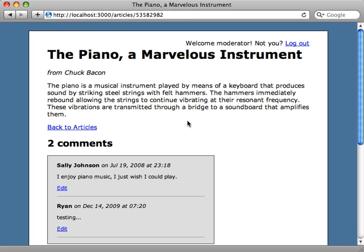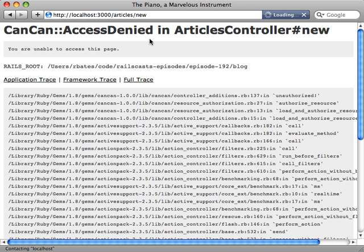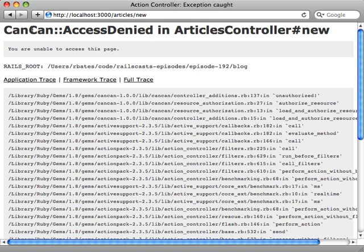Now if a user does somehow call an action, a controller action, which he isn't allowed to access, then he gets this ugly access denied exception. And it would just be an error page, a 500 error page on our application. So it would be nice if we could pretty this up a bit.